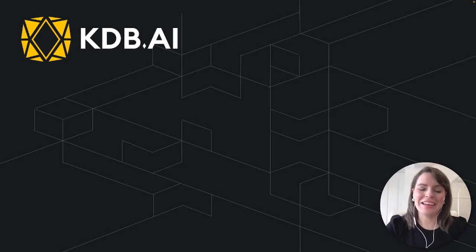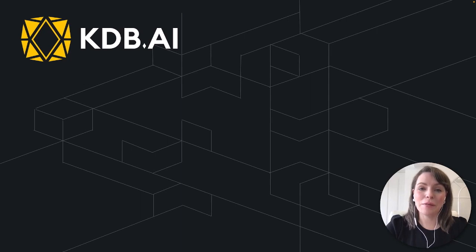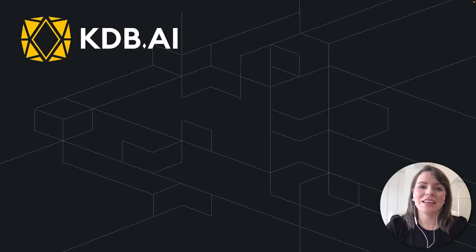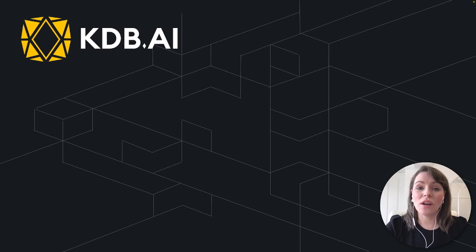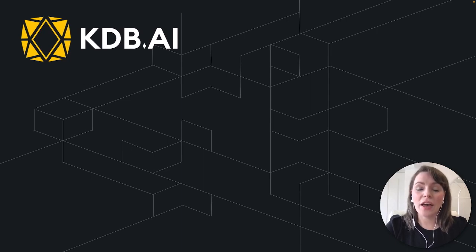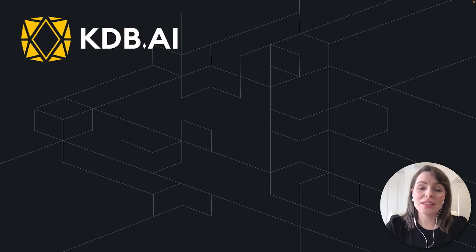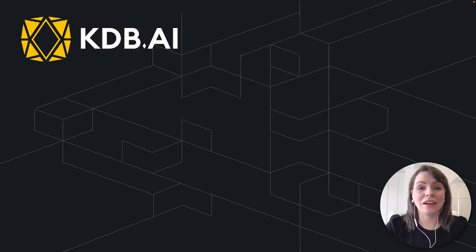Hi, I'm Michaela and welcome to this introduction to KDB AI, a powerful knowledge-based vector database. In this video, I'll start by introducing what a vector database is, discuss why and how you might use it, and finish by showing how you can sign up and get started with our cloud version of KDB AI, which is free to use.